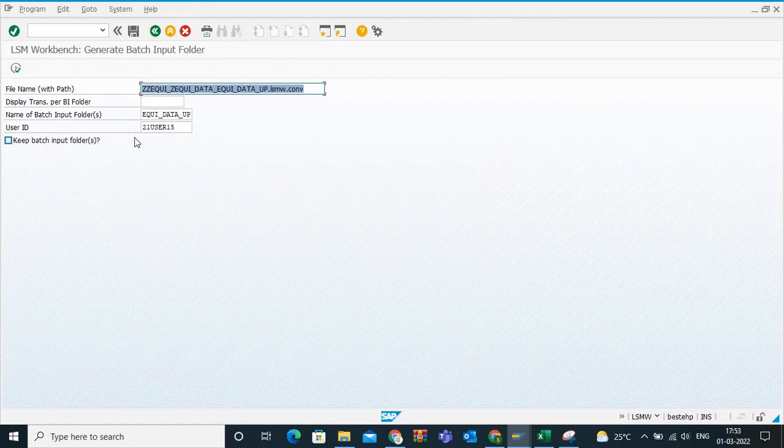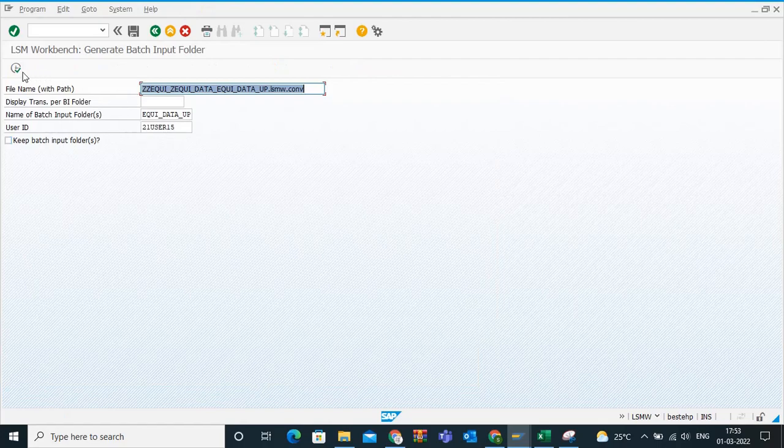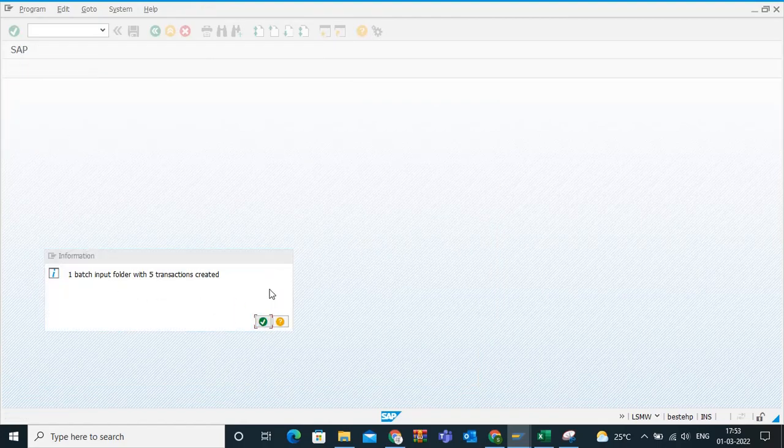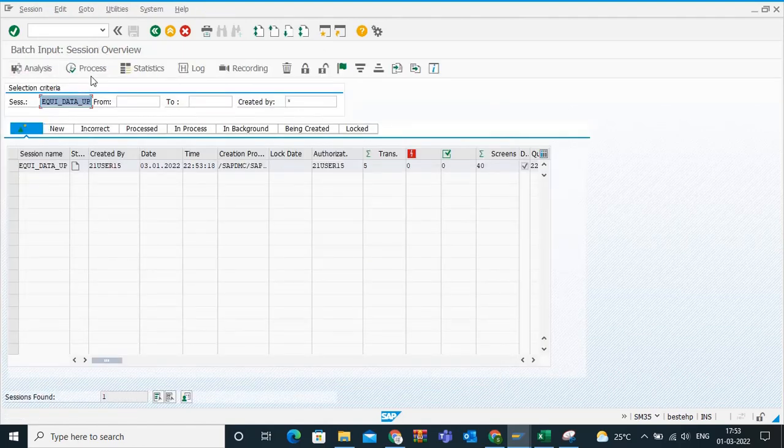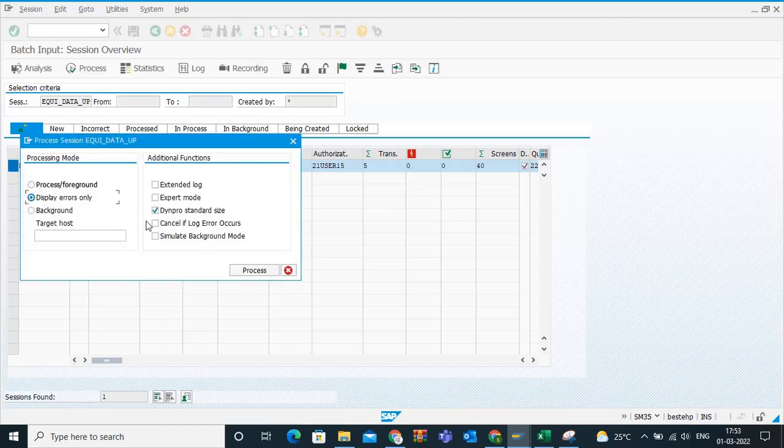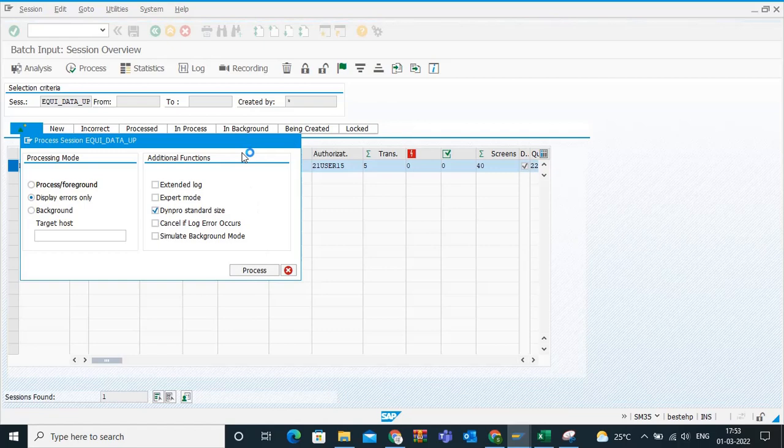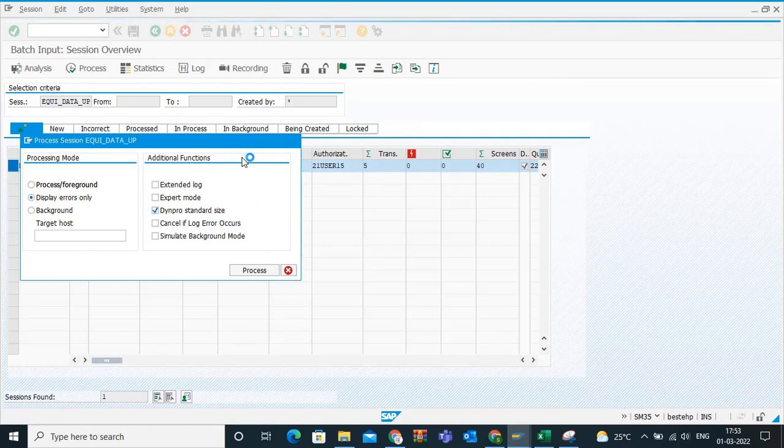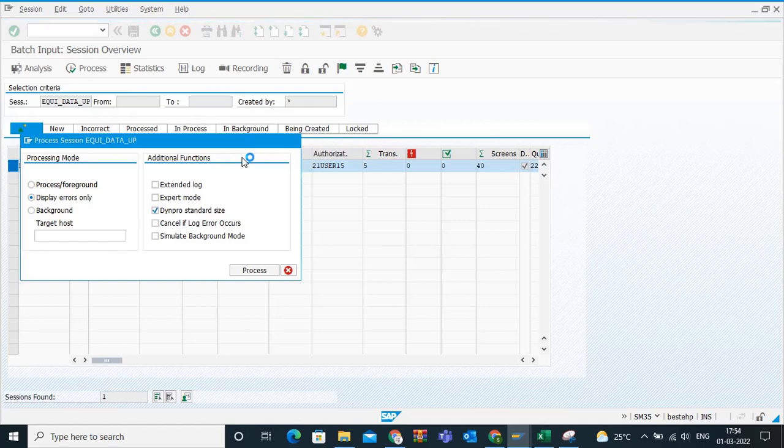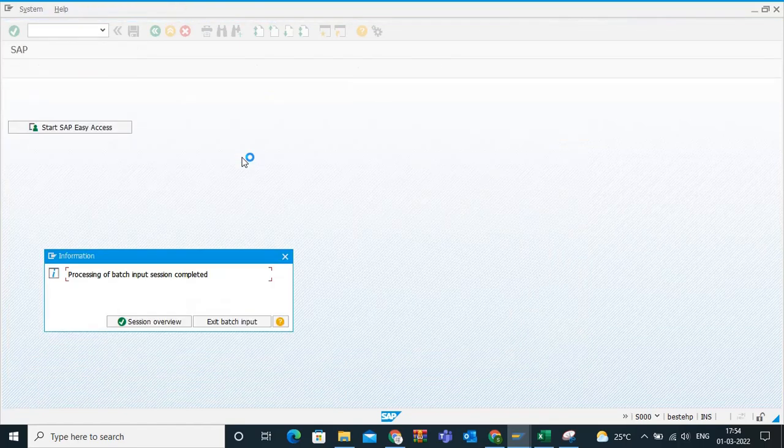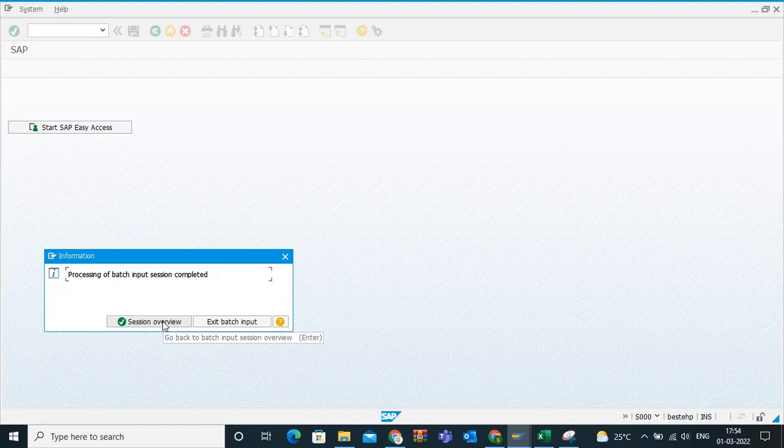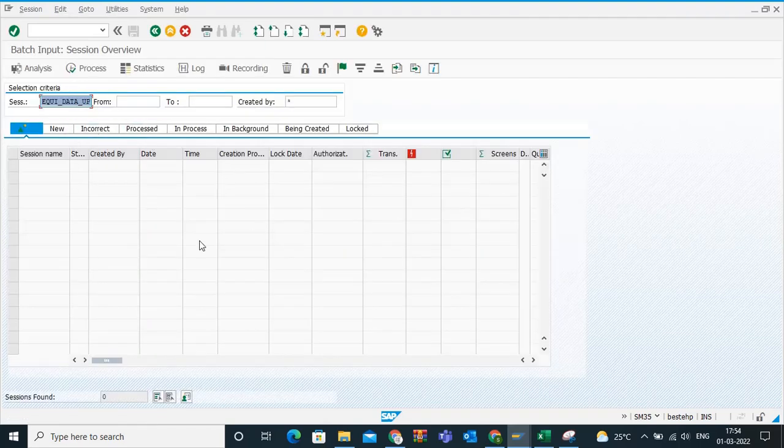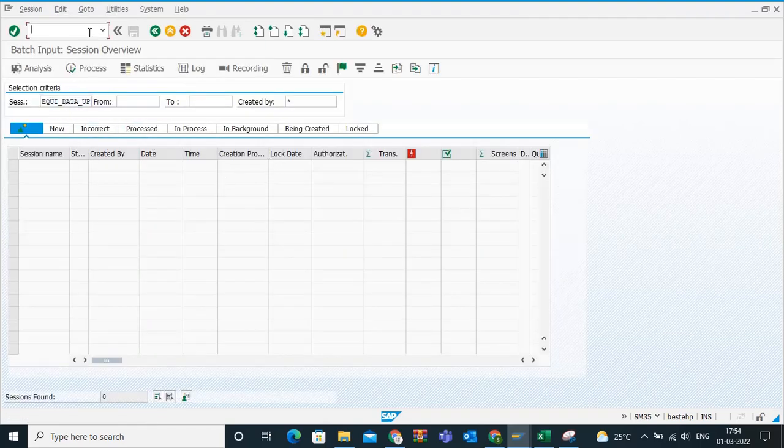Next, create batch input session. Click on execute. One batch input folder with five transactions created. Run batch input session, execute. Select this line item, process, display errors only, process. Click on process. It takes some time because in the back end now system is creating the entries. It is uploading, it is mass uploading the data. Processing a batch input session completed. Session overview, no errors are there, so it runs successfully.